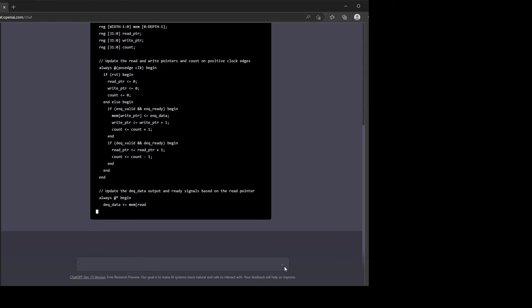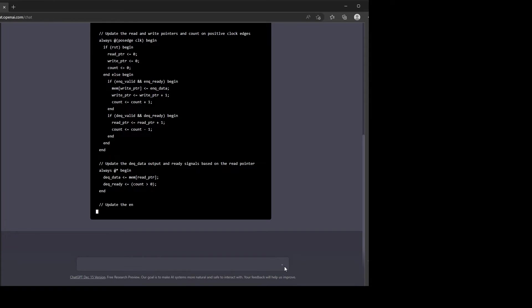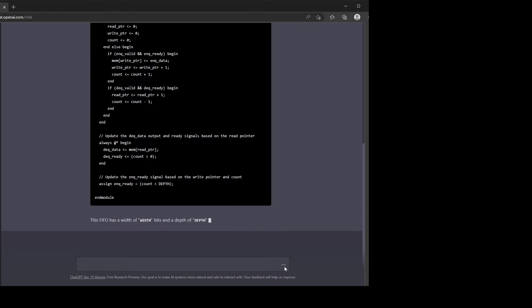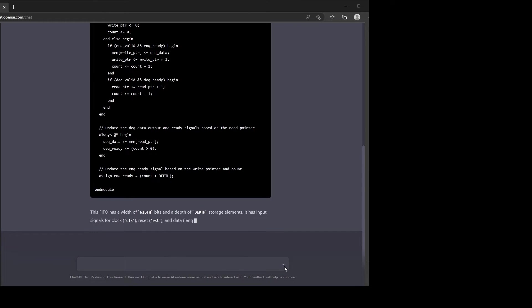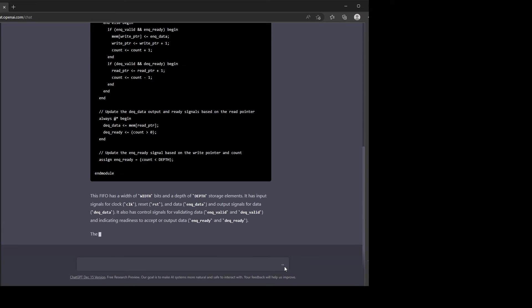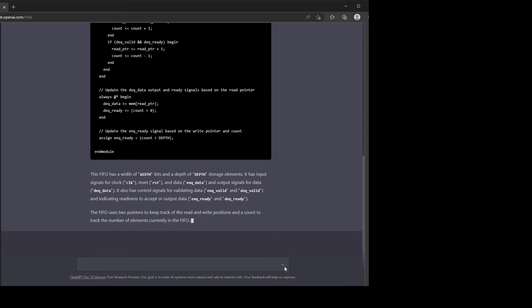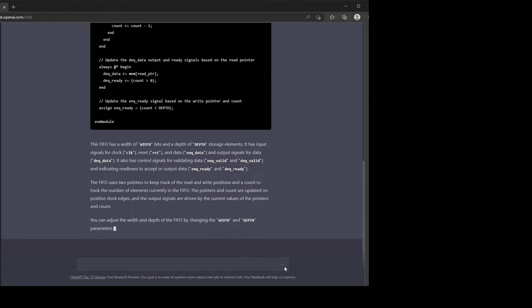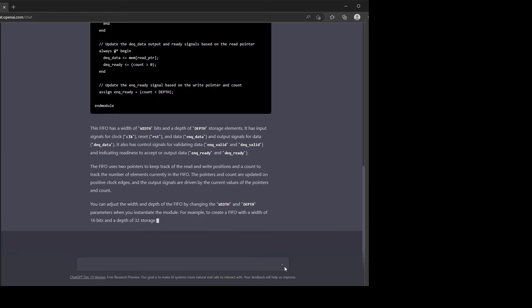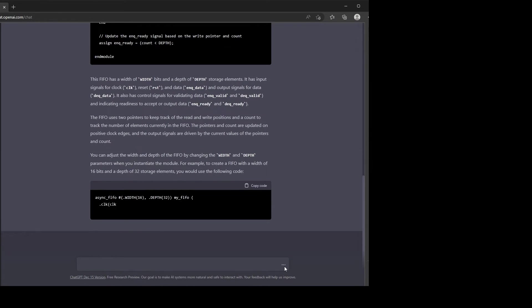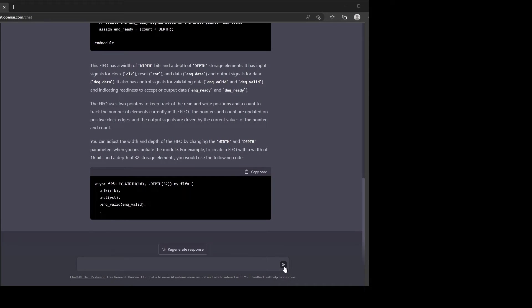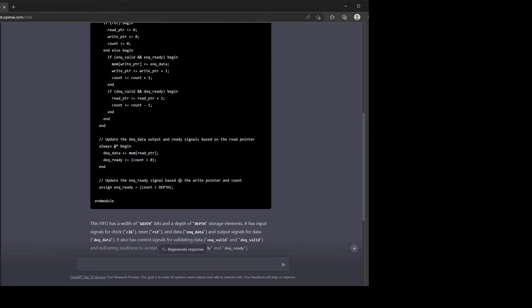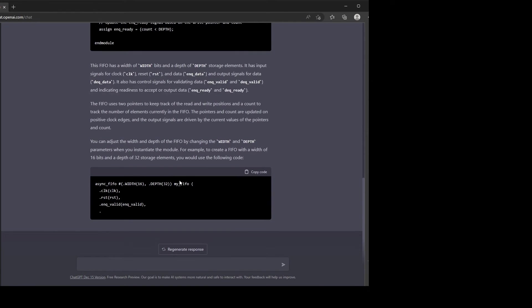Okay, so it has the read and write pointers. Now, what I notice, what's missing is the second clock. An asynchronous FIFO will operate across two clock domains, so it seems like something's missing. It just seems like more like a standard FIFO. So I think that's sort of a miss. Maybe we could rewrite the prompt to correct that.